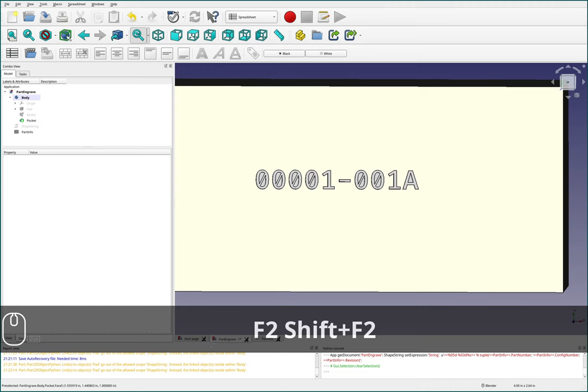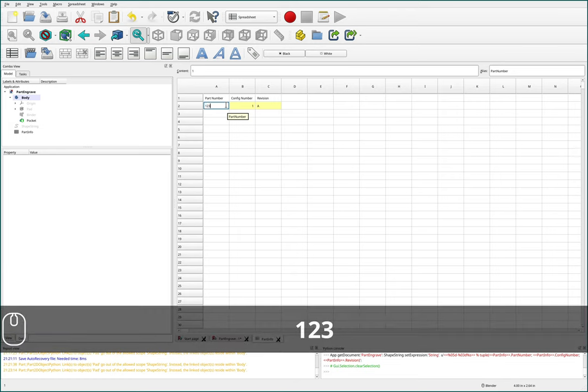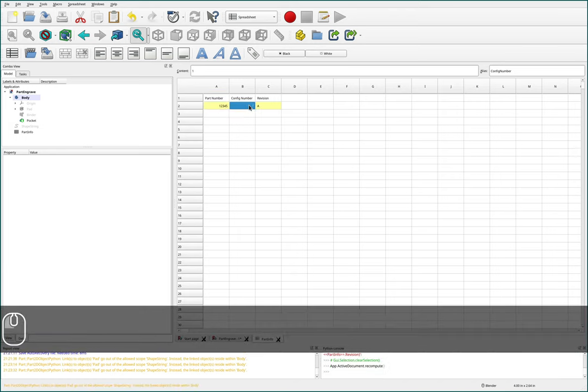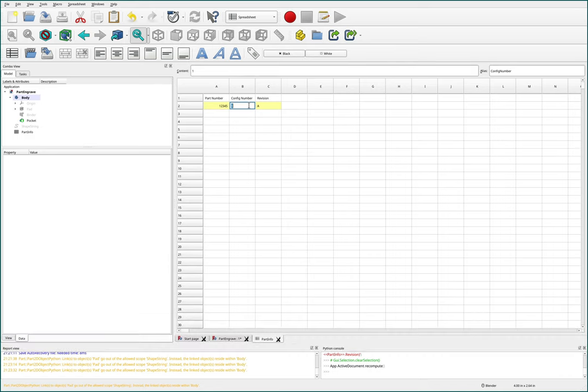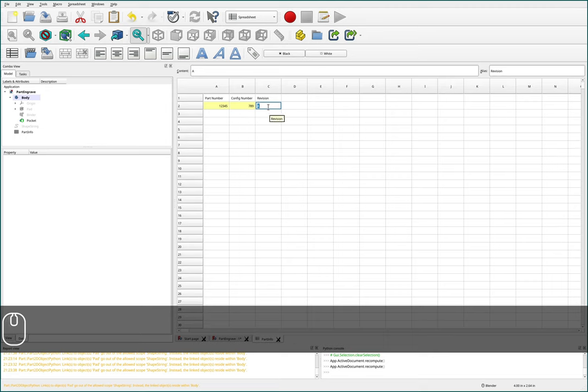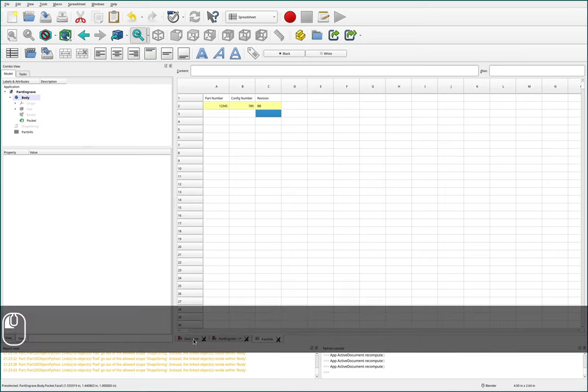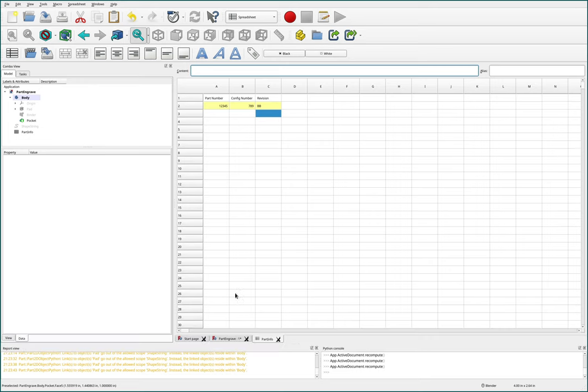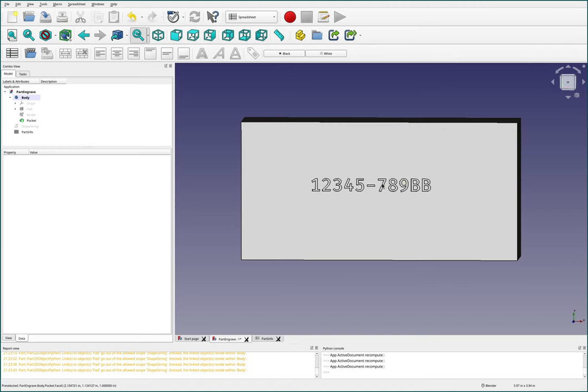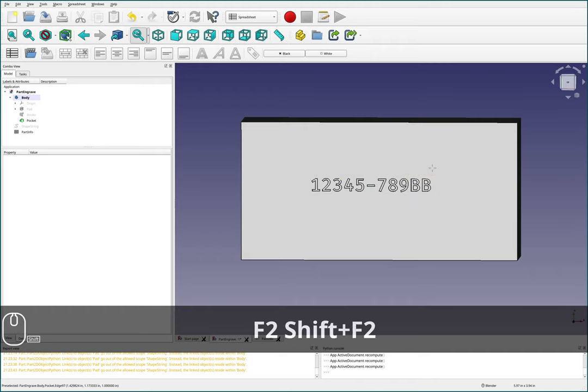If we come back, for instance, and we modify our part number here, you'll see that it does in fact fully update. So one, two, three, four, five is our part number. And we'll do config like seven, eight, nine with revision, we'll call it like BB. Although you got to be pretty, that's a lot of revisions to get to BB, 90 revisions or so. Now if we come back to our part engrave, you'll see that our engrave note now has the proper part number, config number, and revision number. That's how you can add a revision to a part.